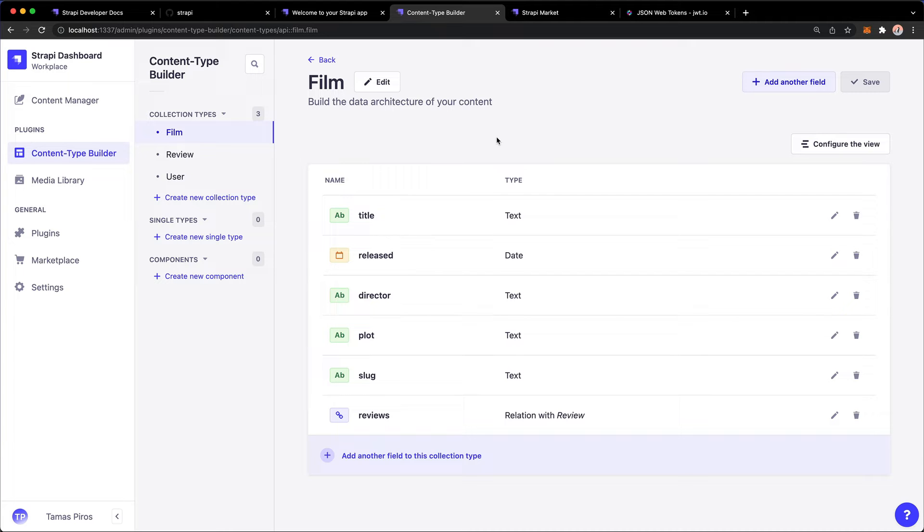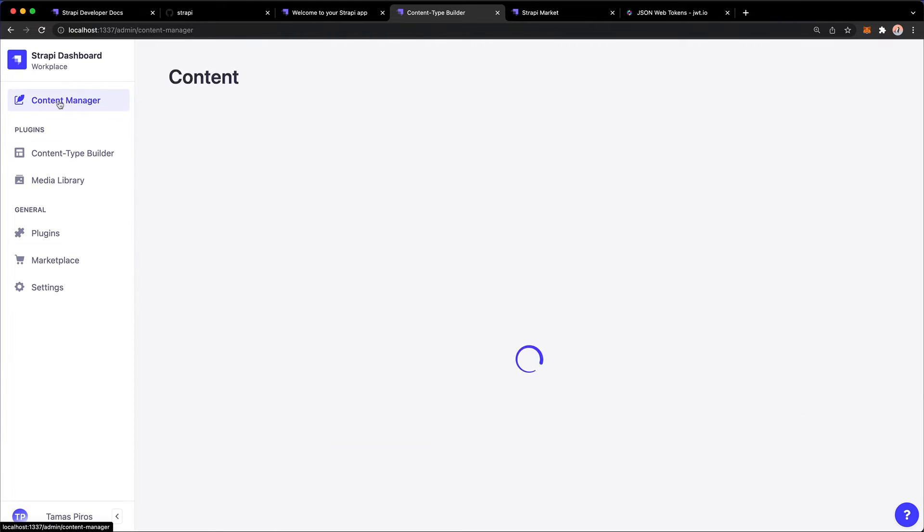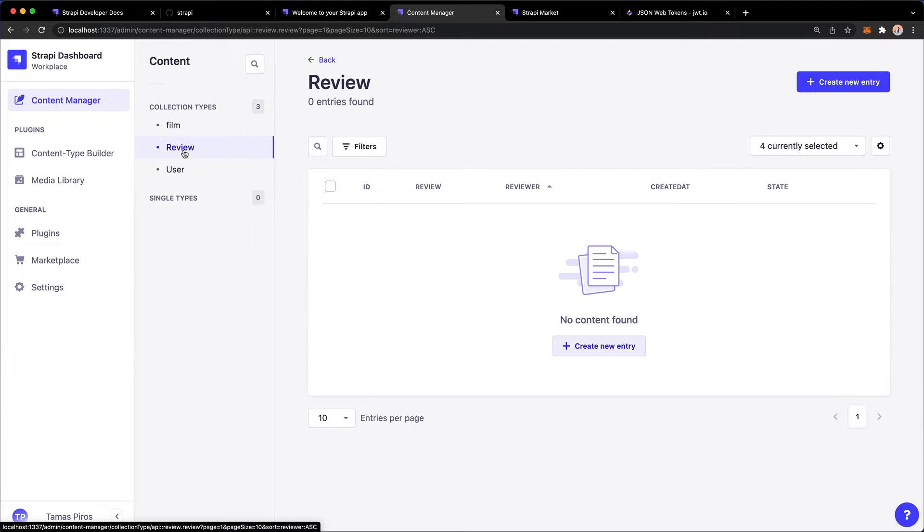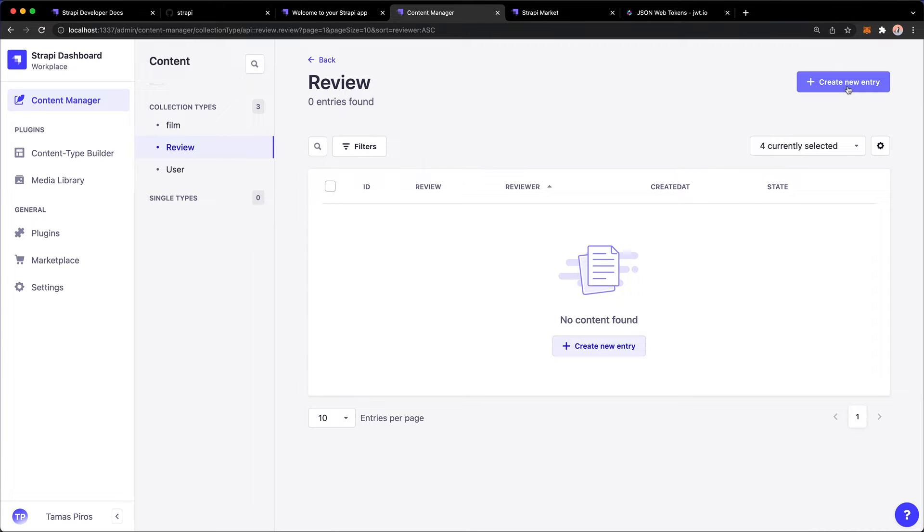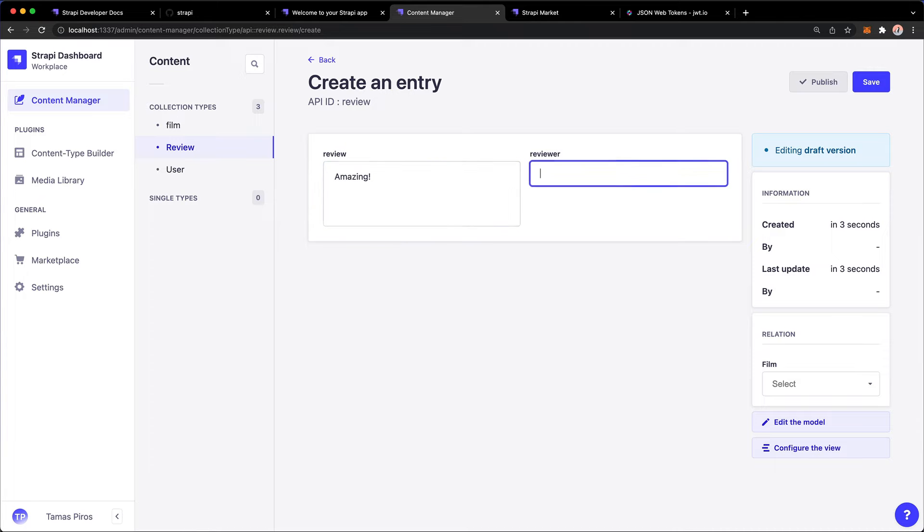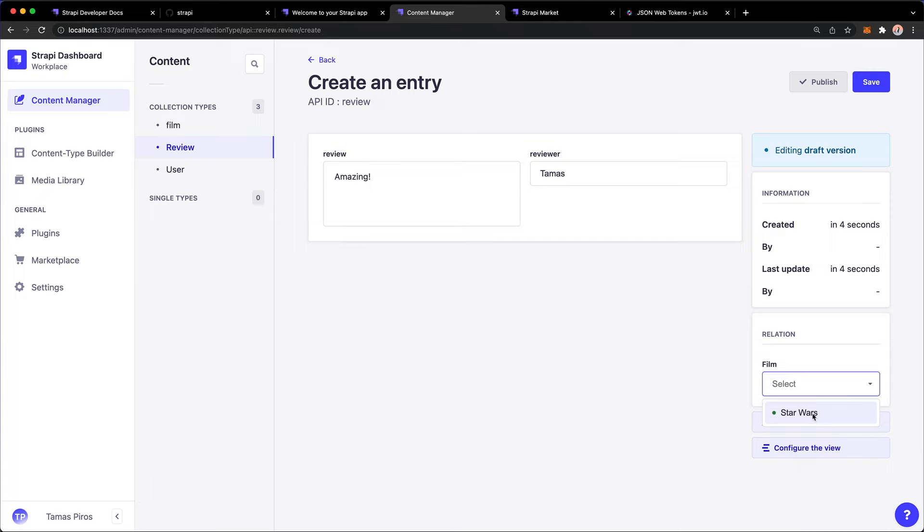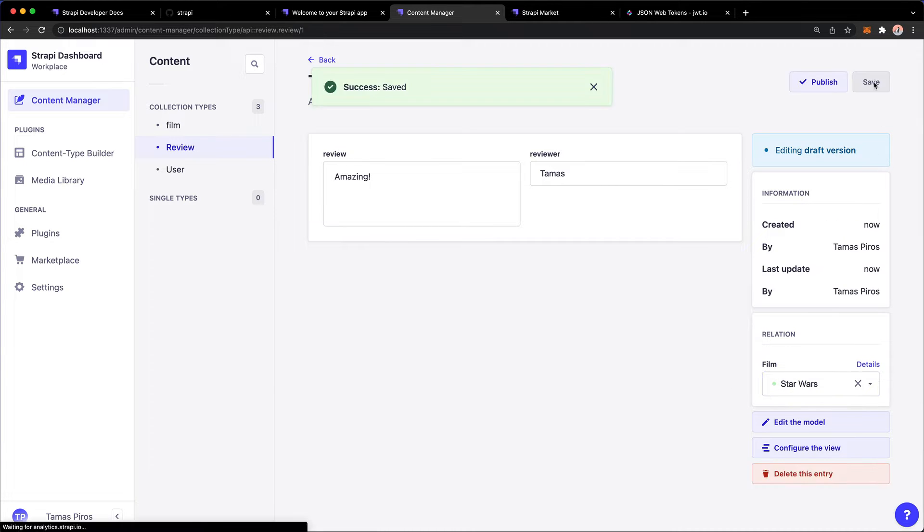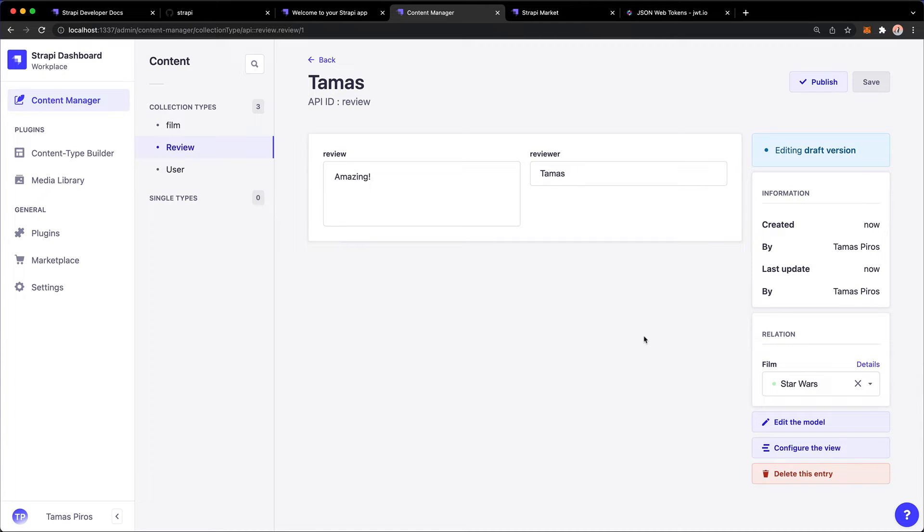So let's see how that works in action by going to the content manager. And in the content manager, I'm going to add a new review. I'm going to press create new entry. And I'm going to say amazing. And I'm the reviewer. And in the relation, notice that I can select a film that I want to associate this review with. So I'm going to check or not check, but rather select Star Wars. Hit save.